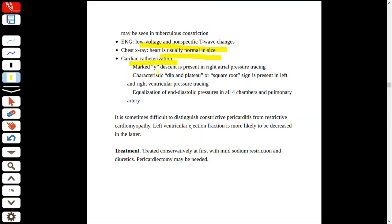In cardiac catheterization, we can get a marked wide Y-descent. In the right atrium, there is a prominent Y-descent. This can be deep and plateau-shaped — the square root sign. What is the square root sign? Just remember: when the square root sign is present in cardiac catheterization along with dyspnea, orthopnea, and post-viral infection, if these four things are present, you have to think about constrictive pericarditis.